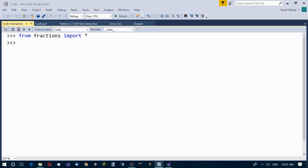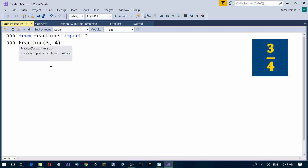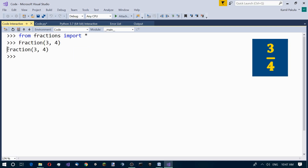Let's say we want to create the fraction 3 quarters, so 3 over 4. We can do it in a couple of ways using the Fraction method. The easiest way is to pass the numerator and the denominator to the Fraction method. Here we have our numerator and our denominator, and this is our fraction. The first argument is the numerator and the second argument is the denominator: 3 over 4, 3 quarters.